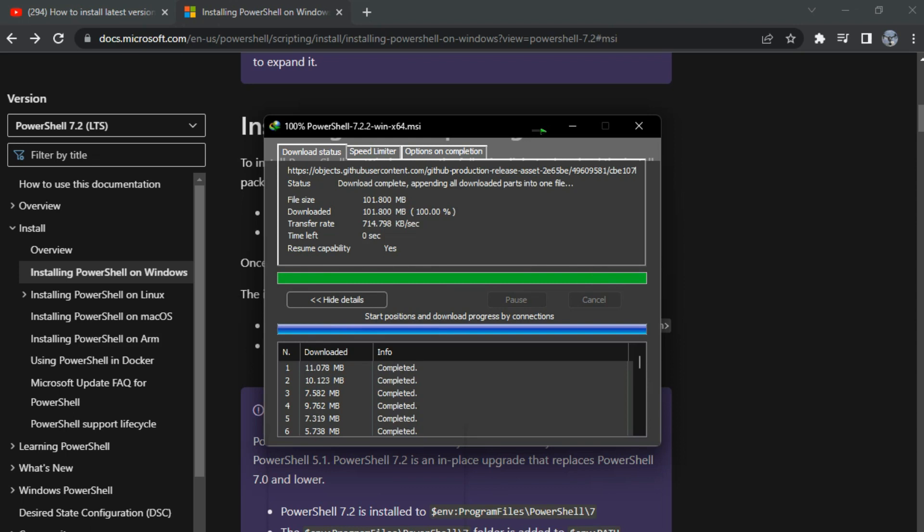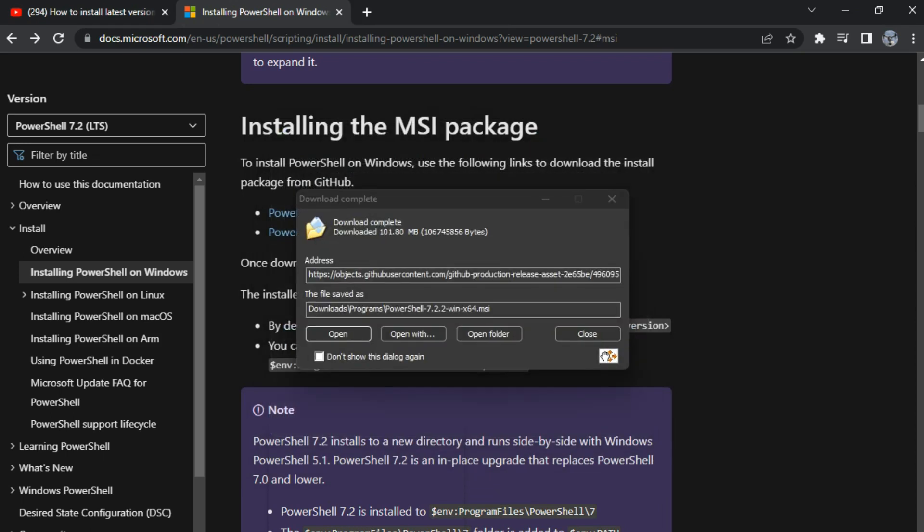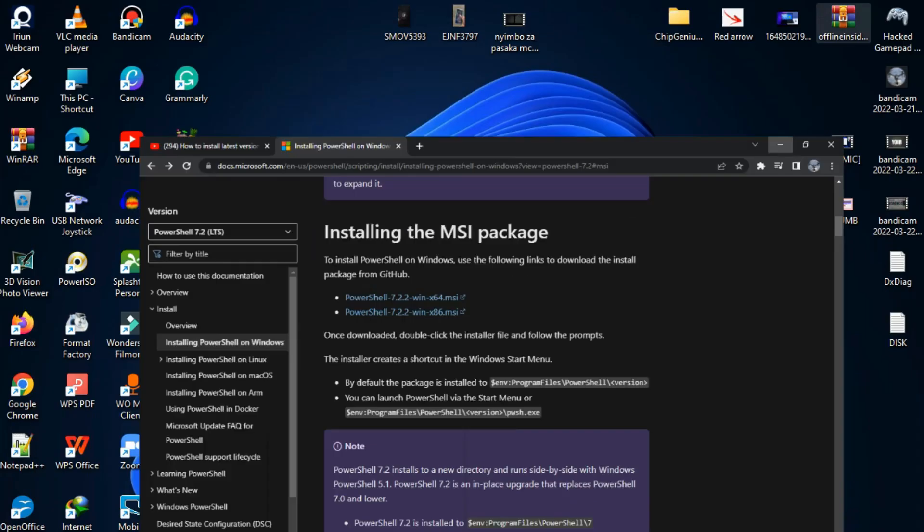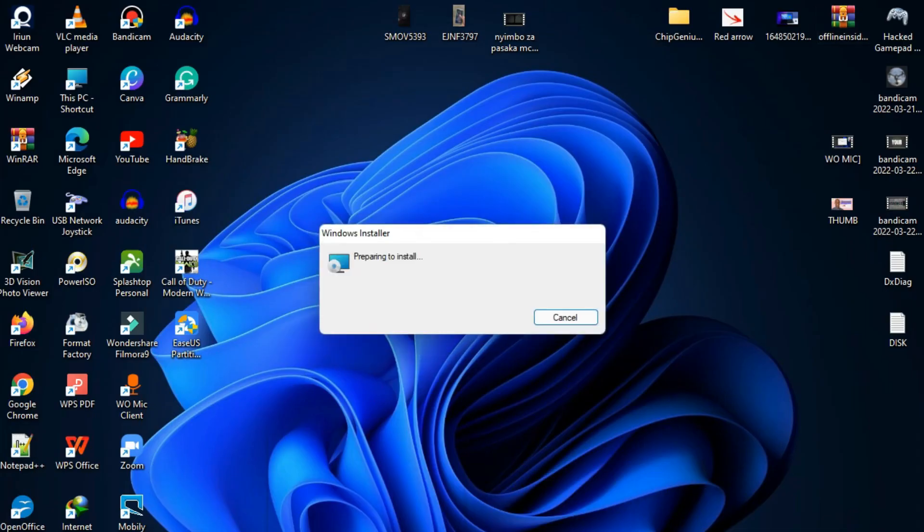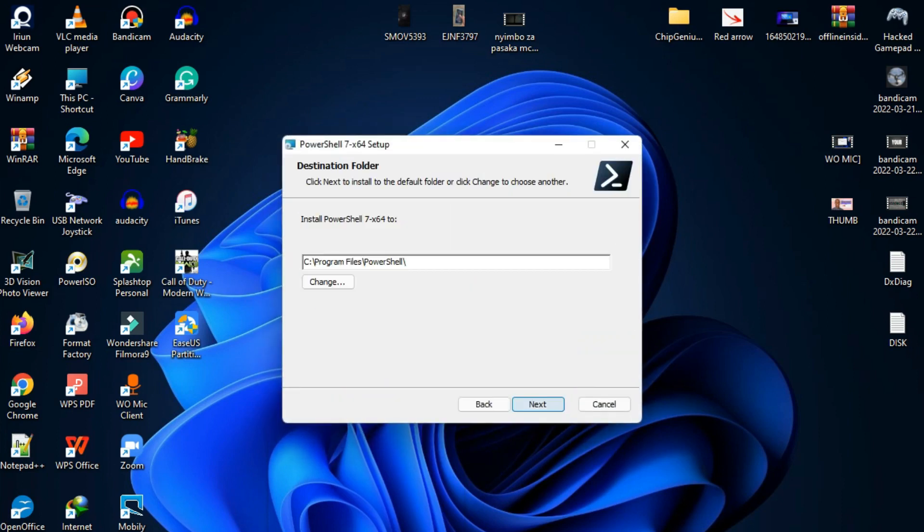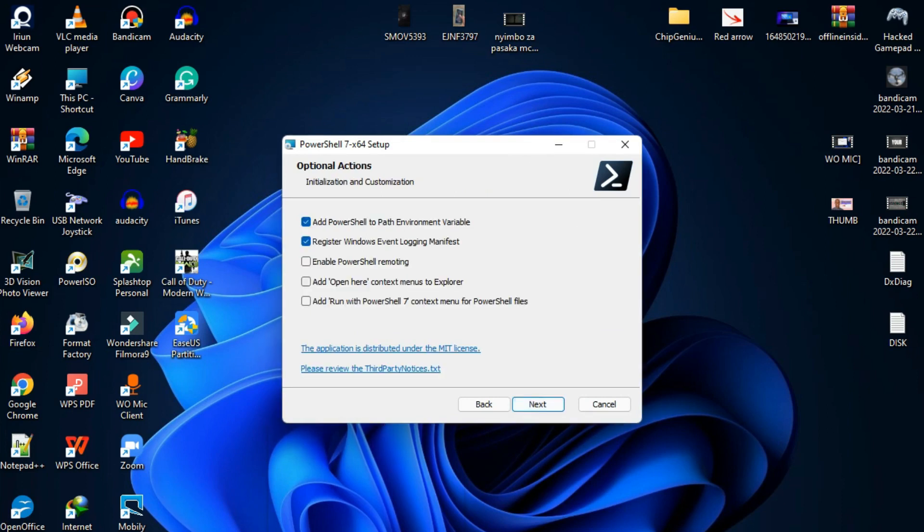The file download is complete. I'm going to launch and open the file. After launching, the software is ready to install. I'm going to check all the setup requirements and enable that option. I'm going to mark it and click next.